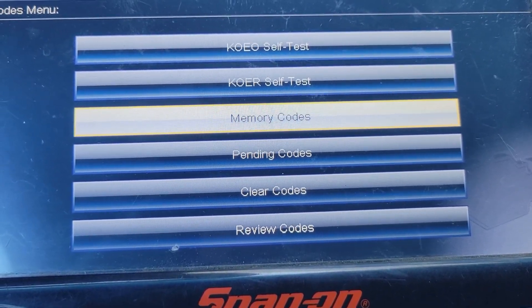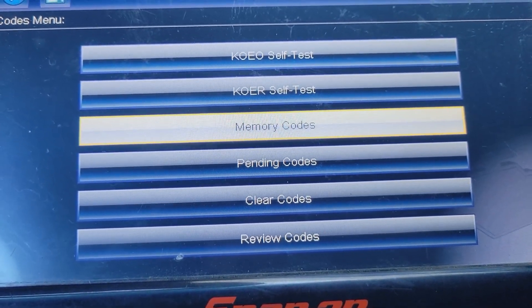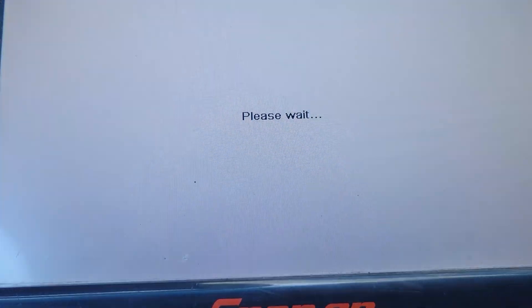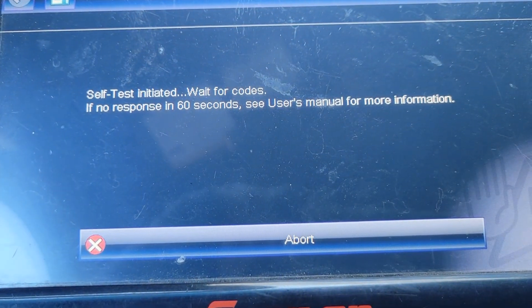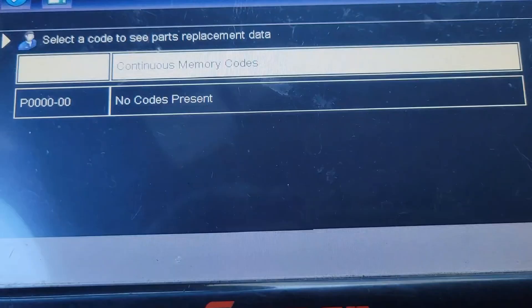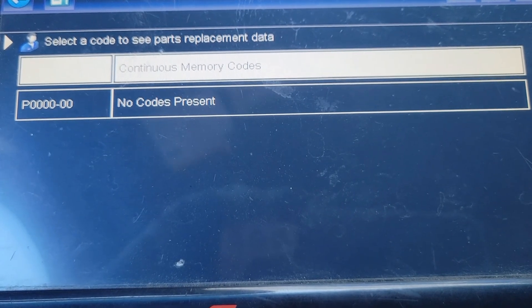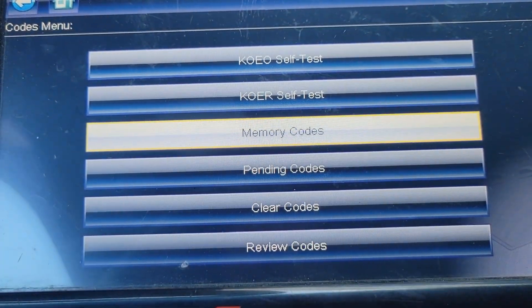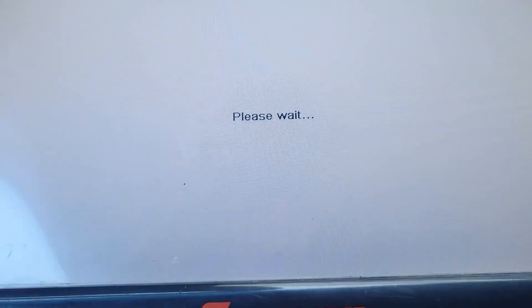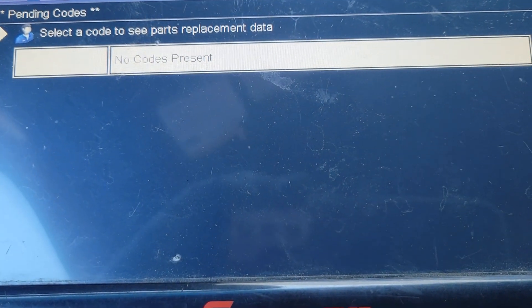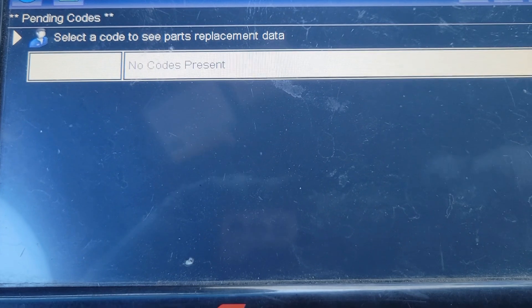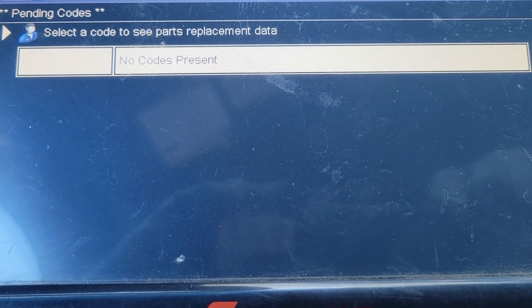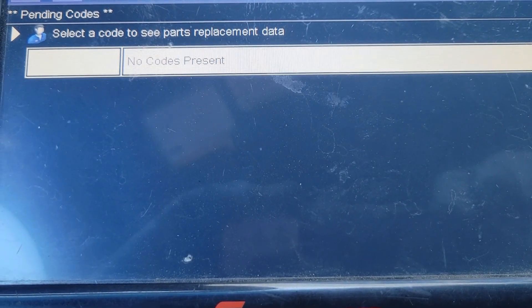I've taken it for a good long test drive. We'll re-scan it and see if there are any trouble codes. No codes present. I always like to check pending codes as well — that'll tell you if anything's coming up but hasn't been triggered yet. No pending codes present either. I think we've got our misfire and flashing check engine light figured out.